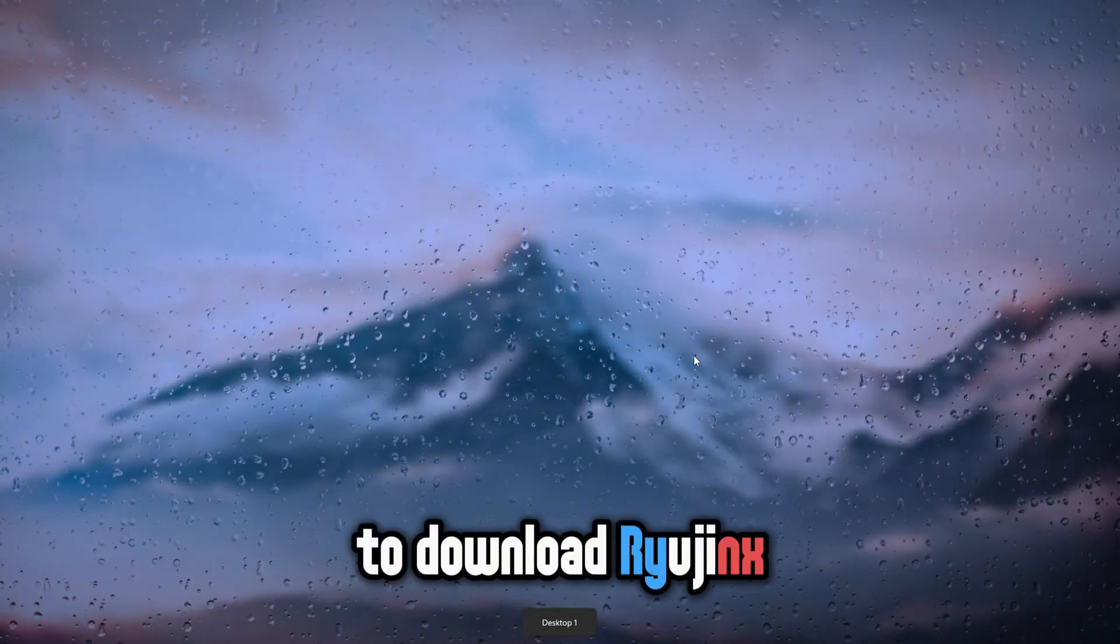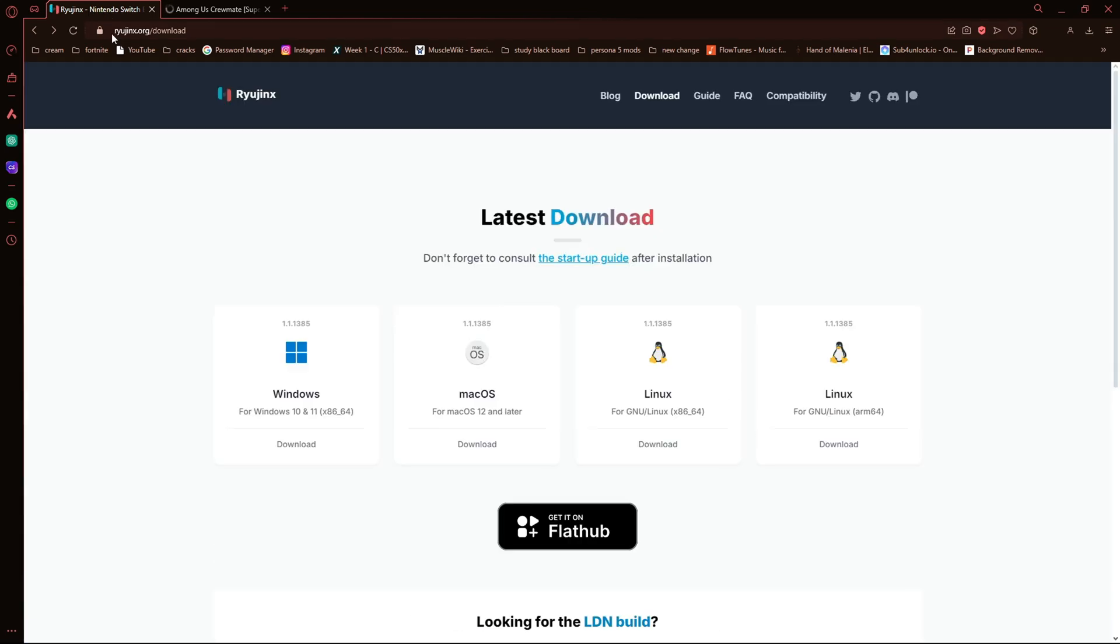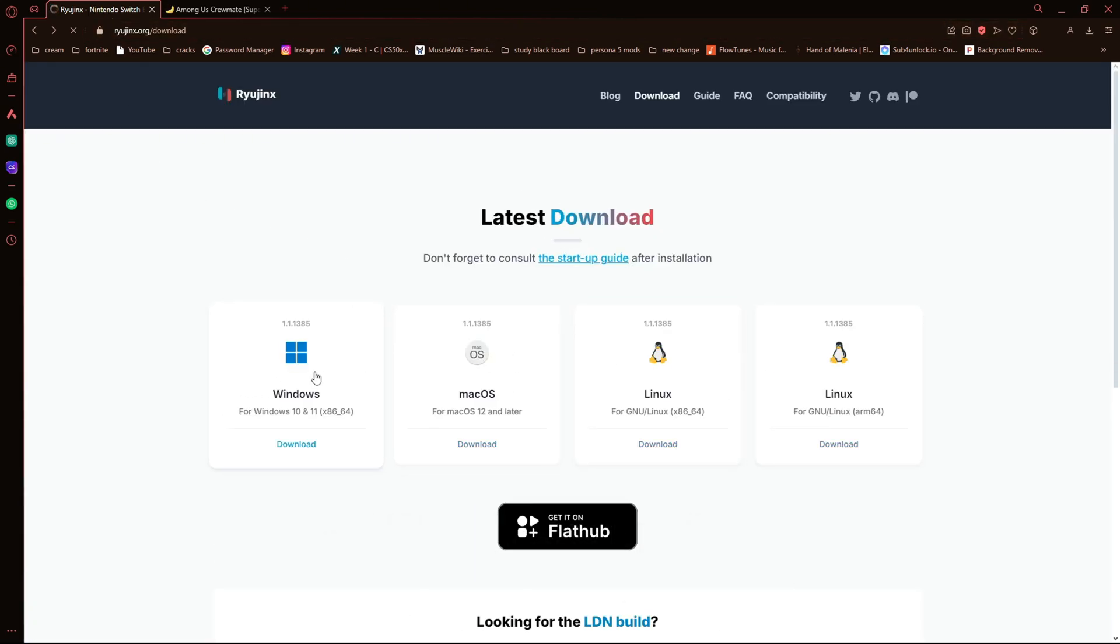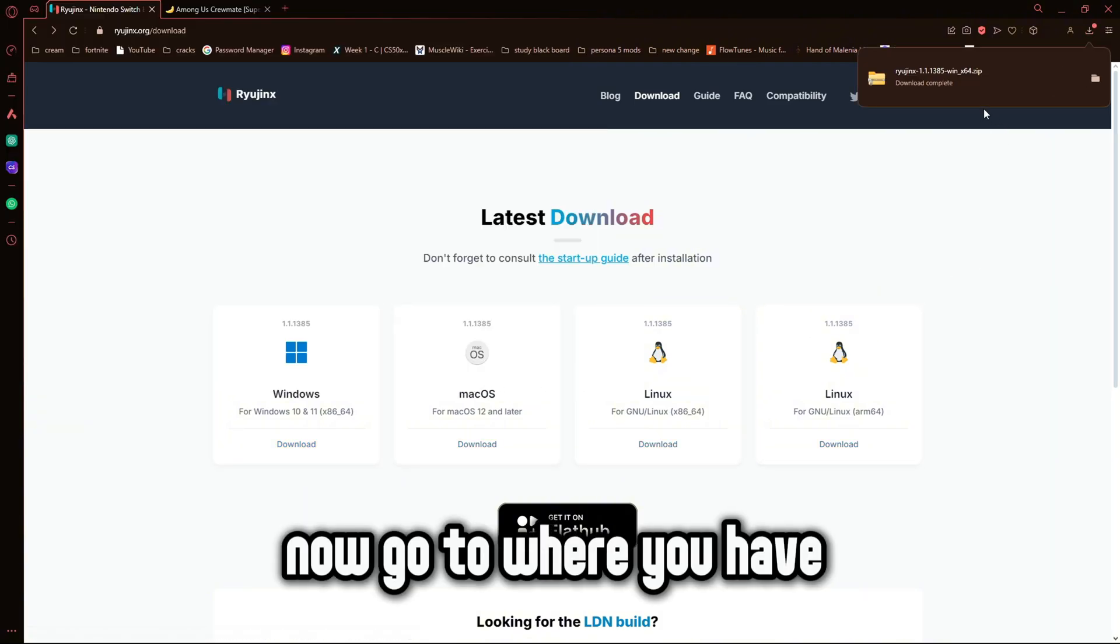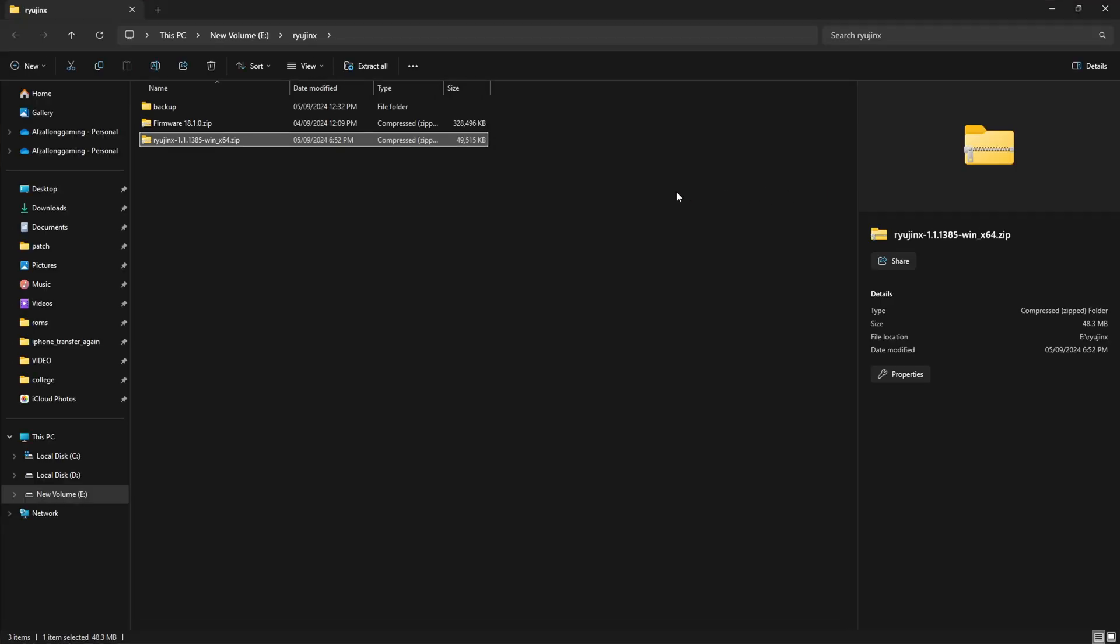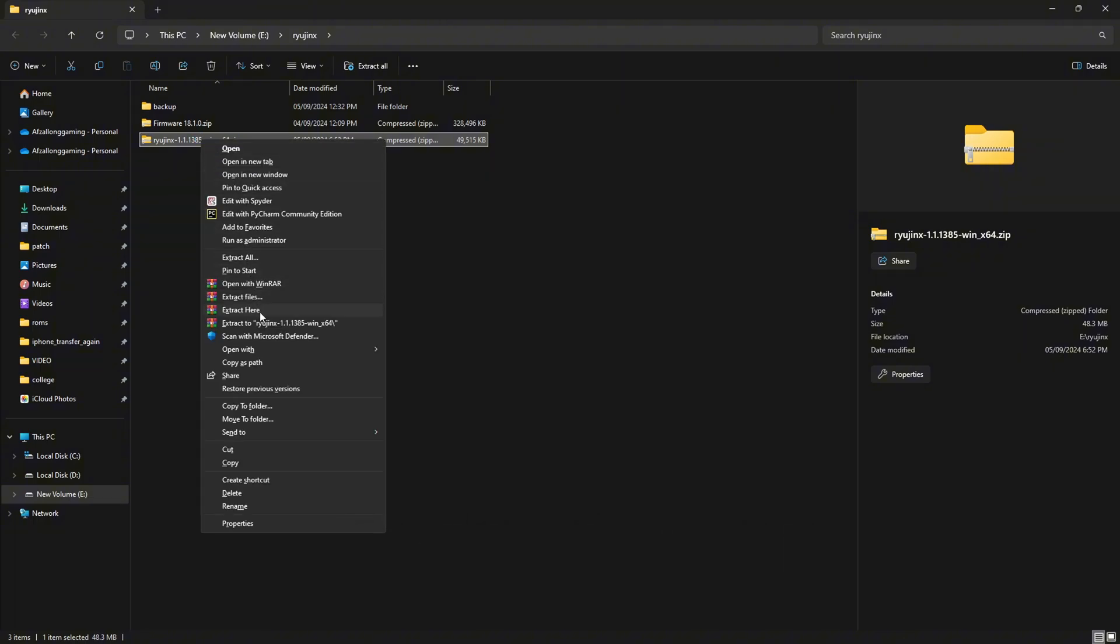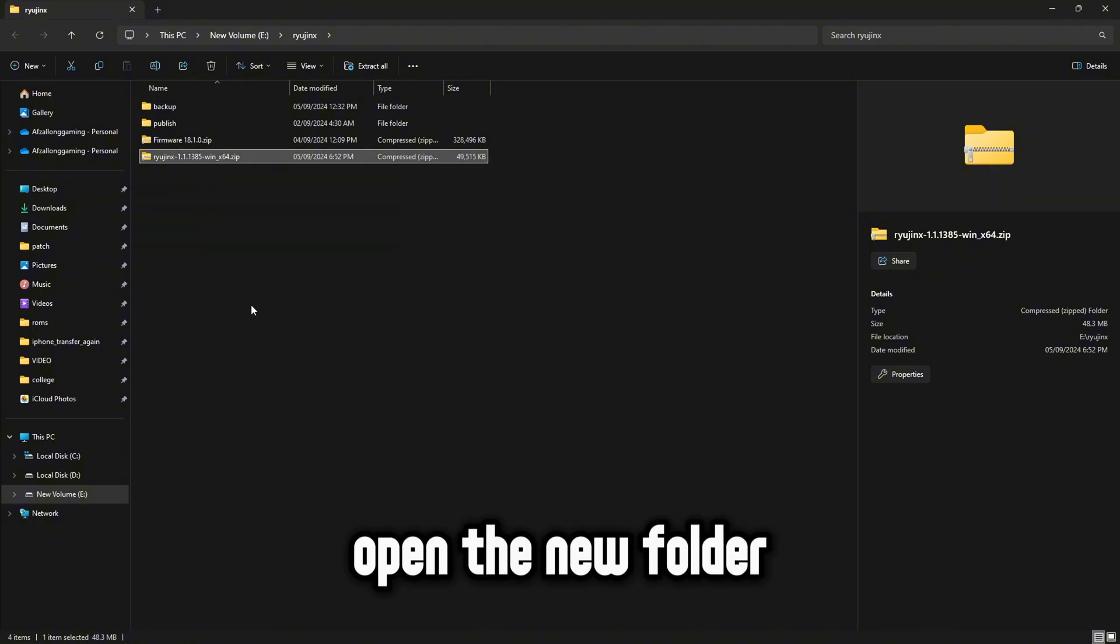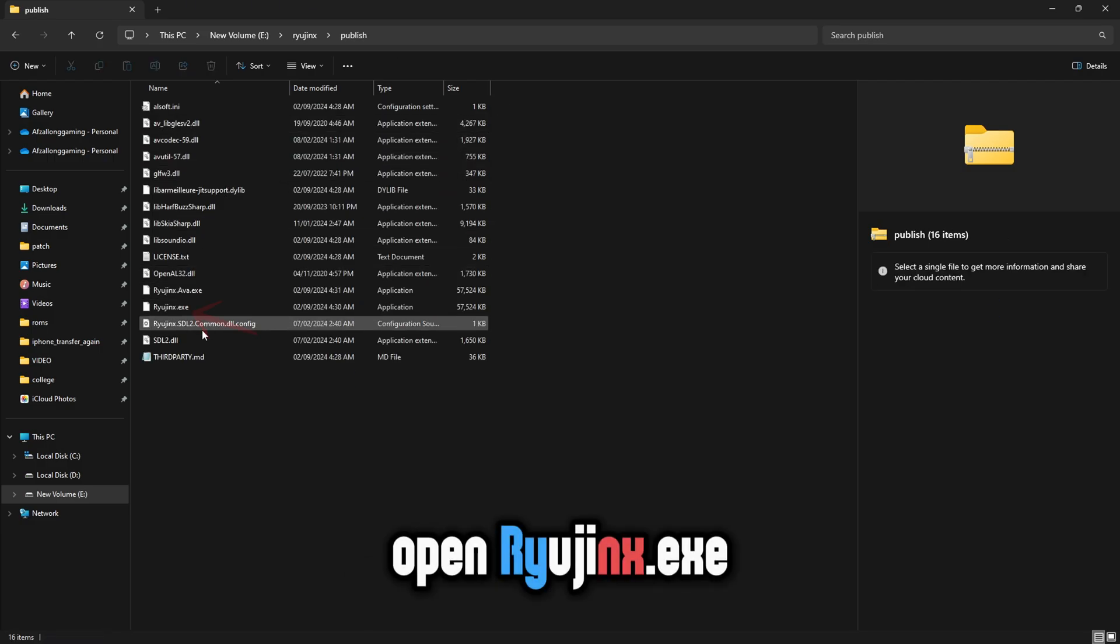To download Ryujinx, go to the first link in the description. Select the OS you use and click on download. Now go to where you have downloaded Ryujinx. It should be a zip file. Right-click and extract it. Open the new folder. Open Ryujinx.exe.